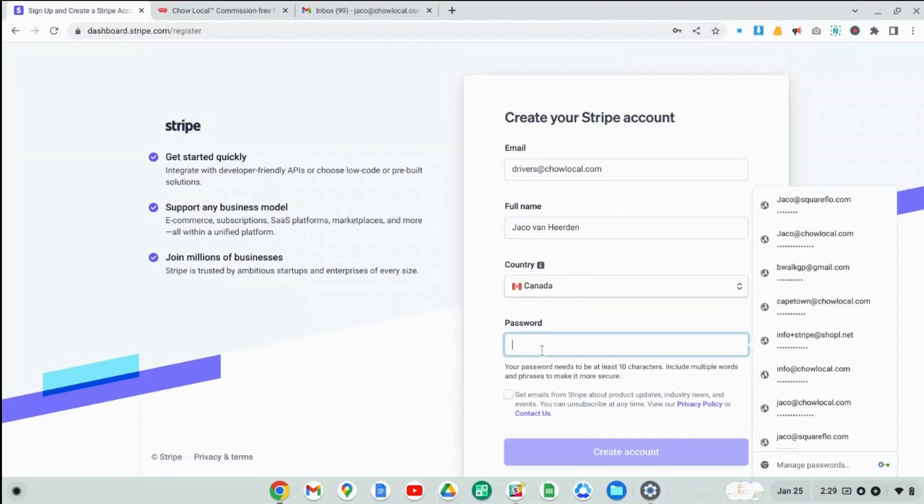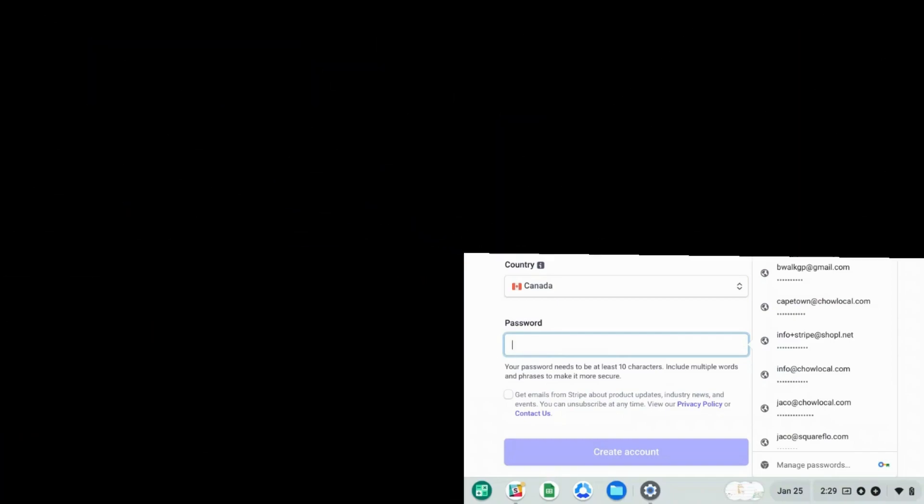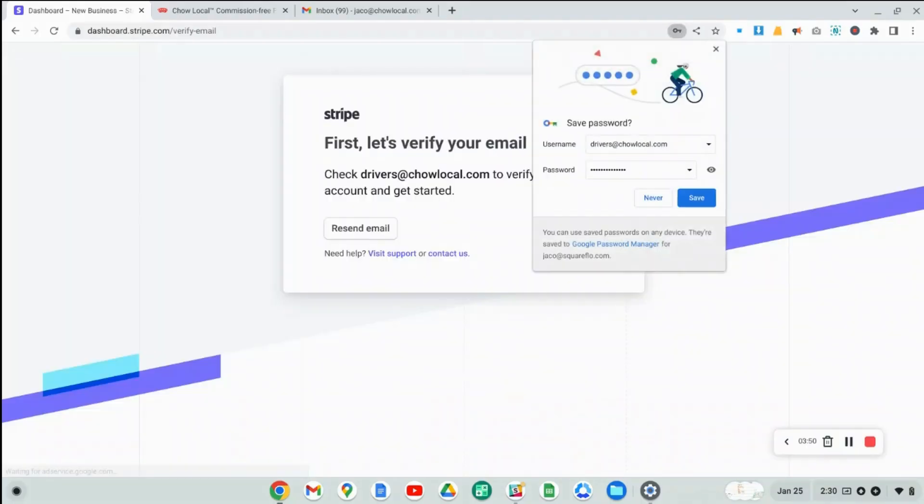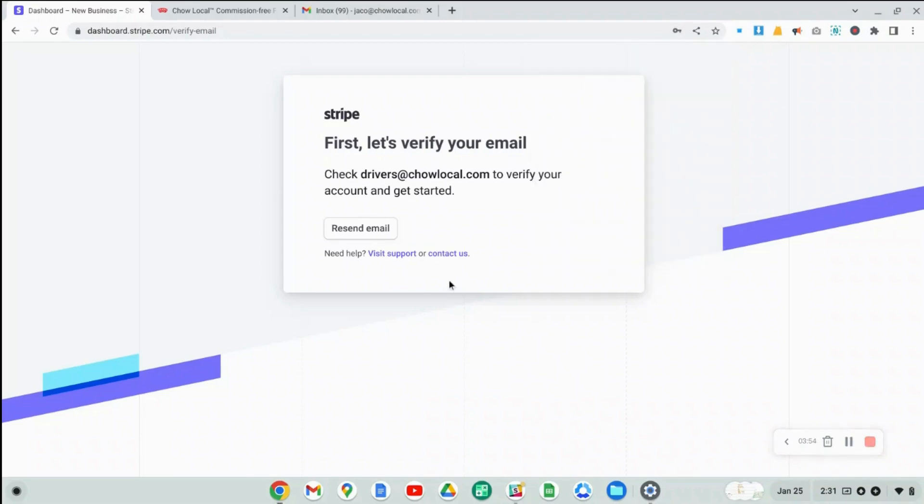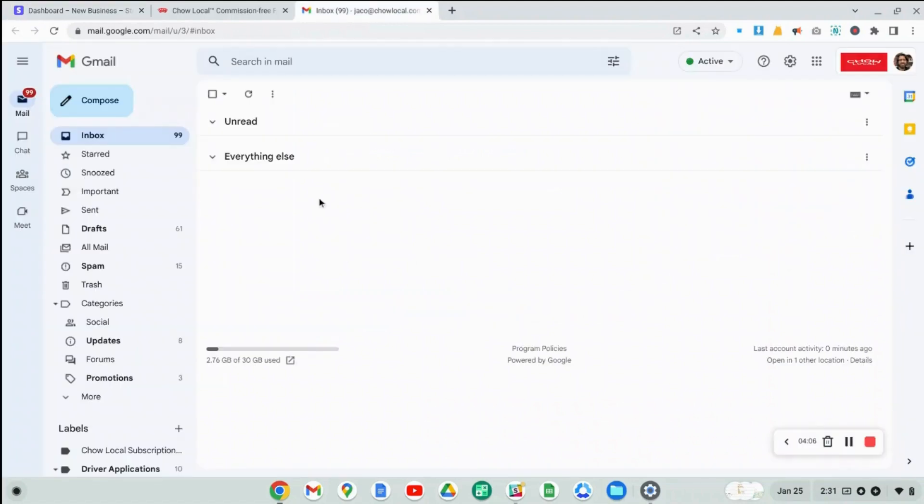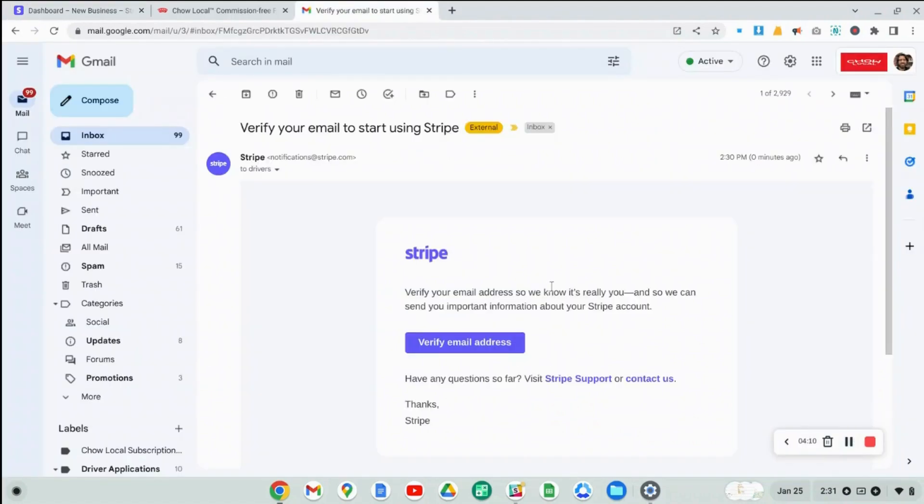You have to provide a password. So I'm just going to set up a password here. Now that you've created an account, you can choose to save your login details if you want. You'll see that Stripe will send you an email to your email address to verify that this is a real email address. And here's that verification email that Stripe just sent me. So I'm going to click on the button that will just verify my email address.